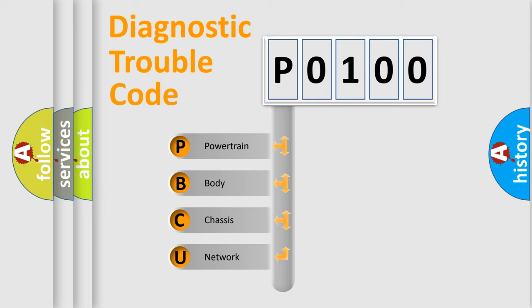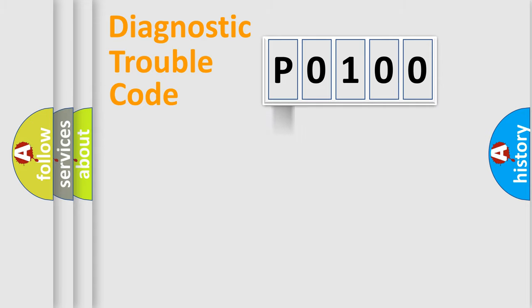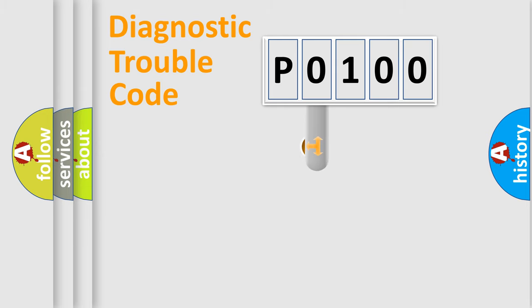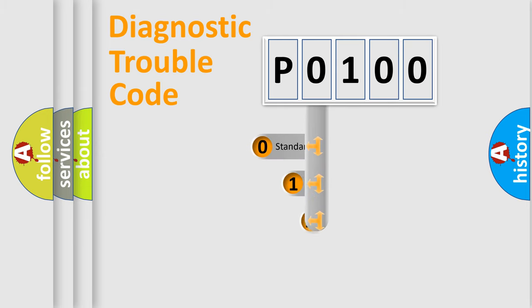We divide the electric system of automobile into four basic units: Powertrain, Body, Chassis, Network. This distribution is defined in the first character code.